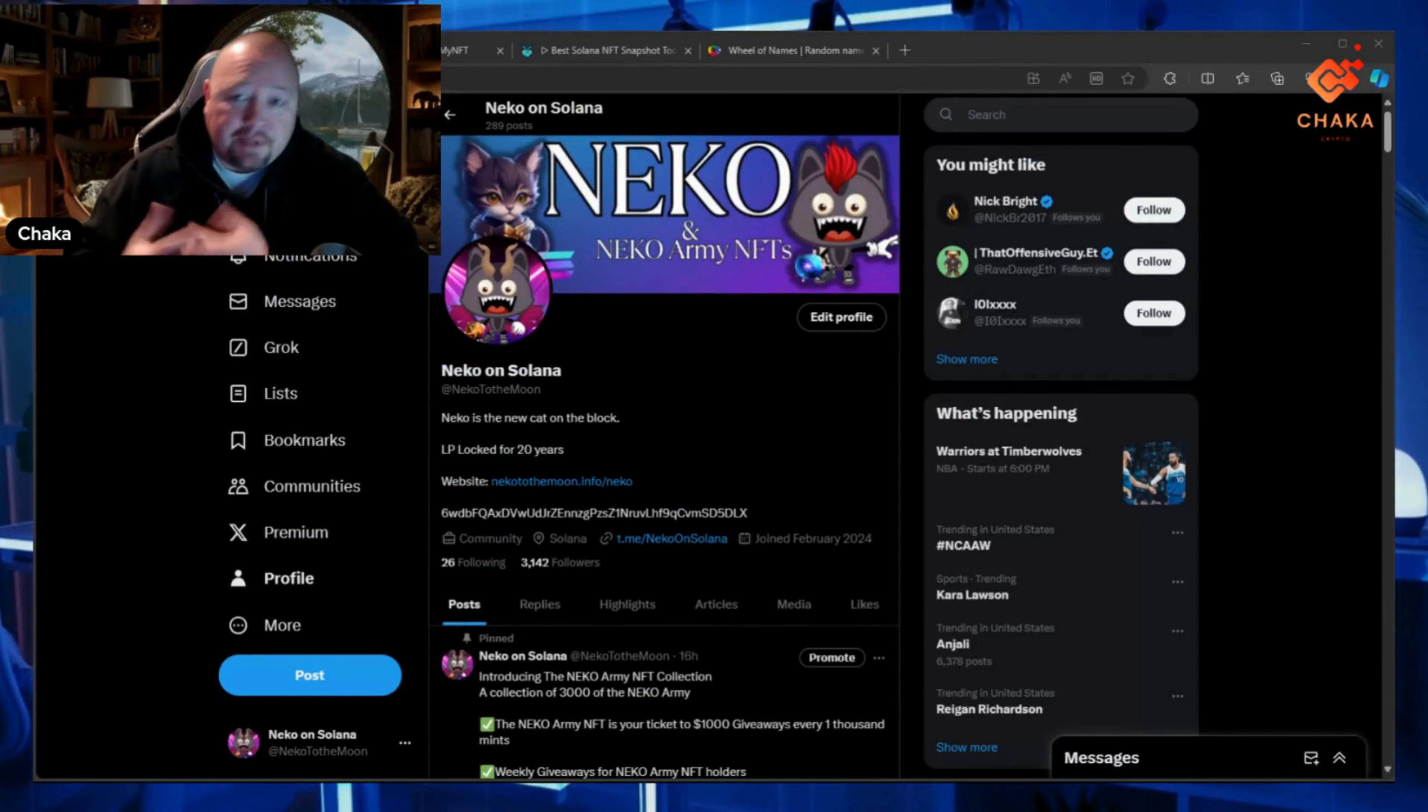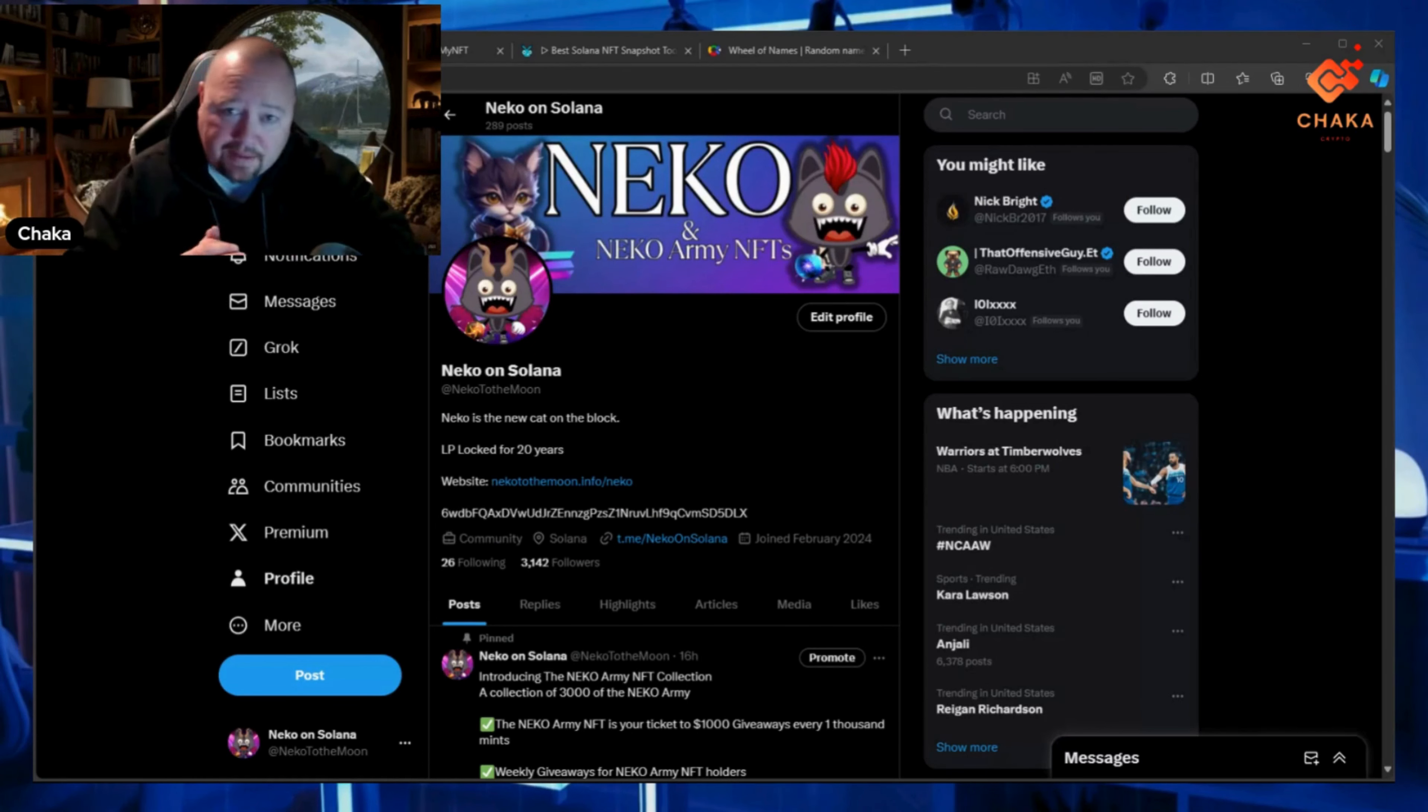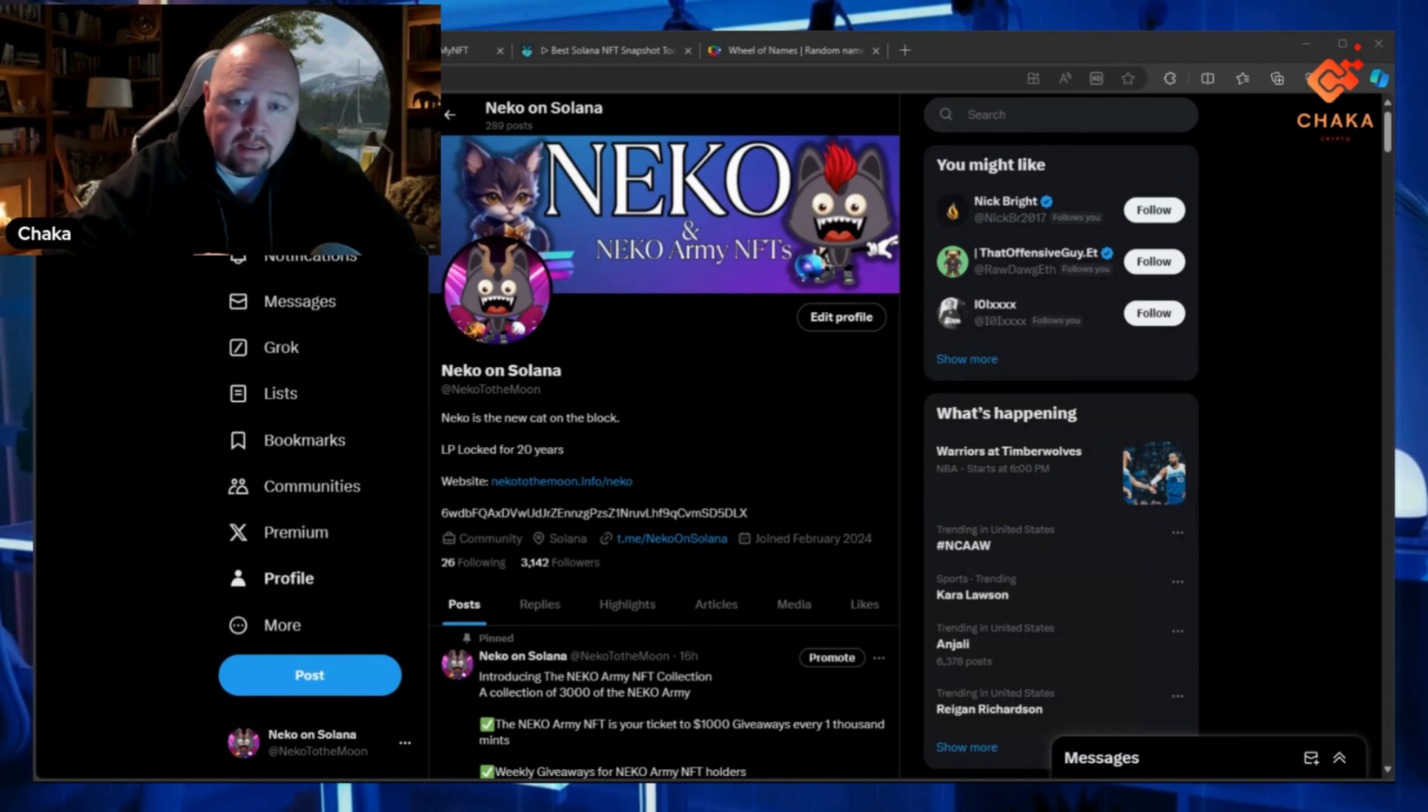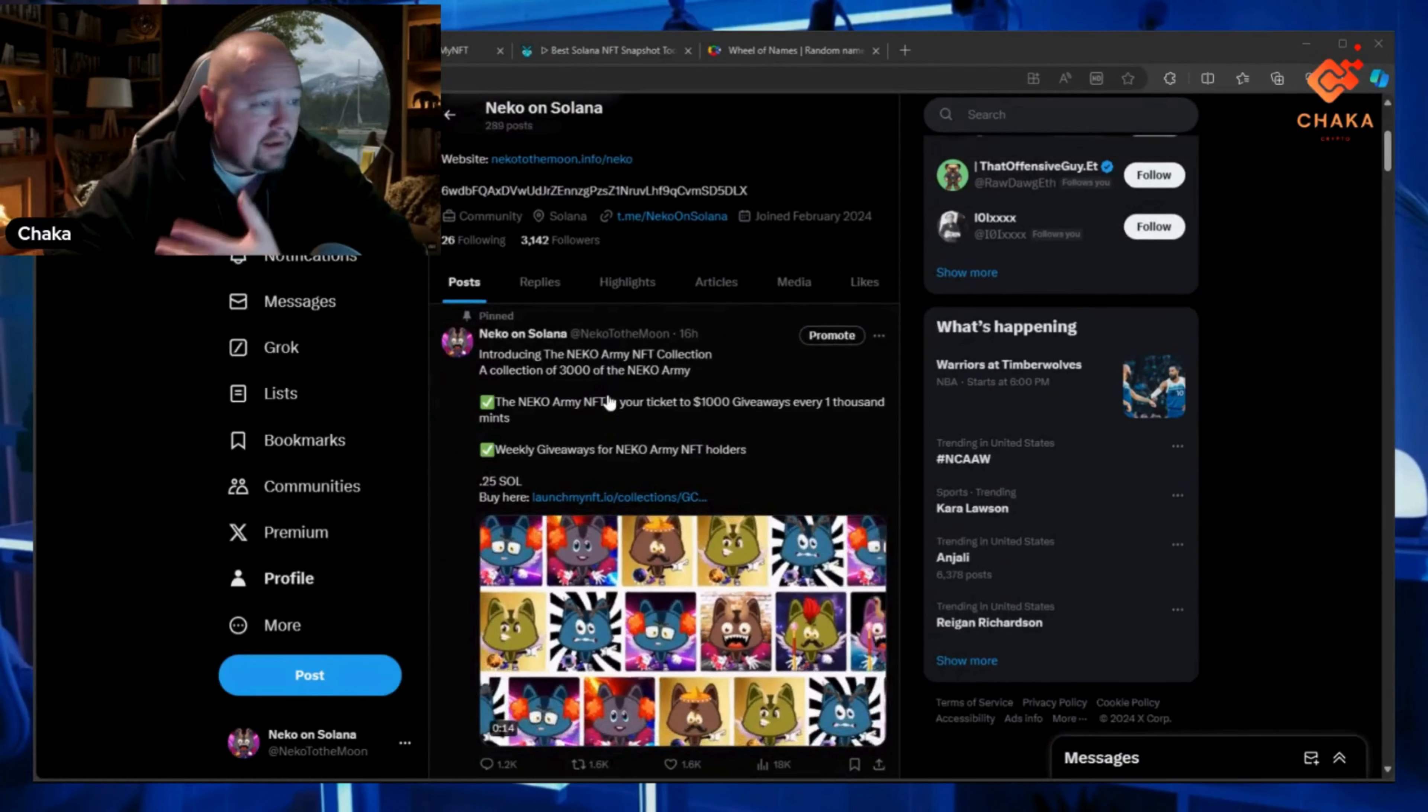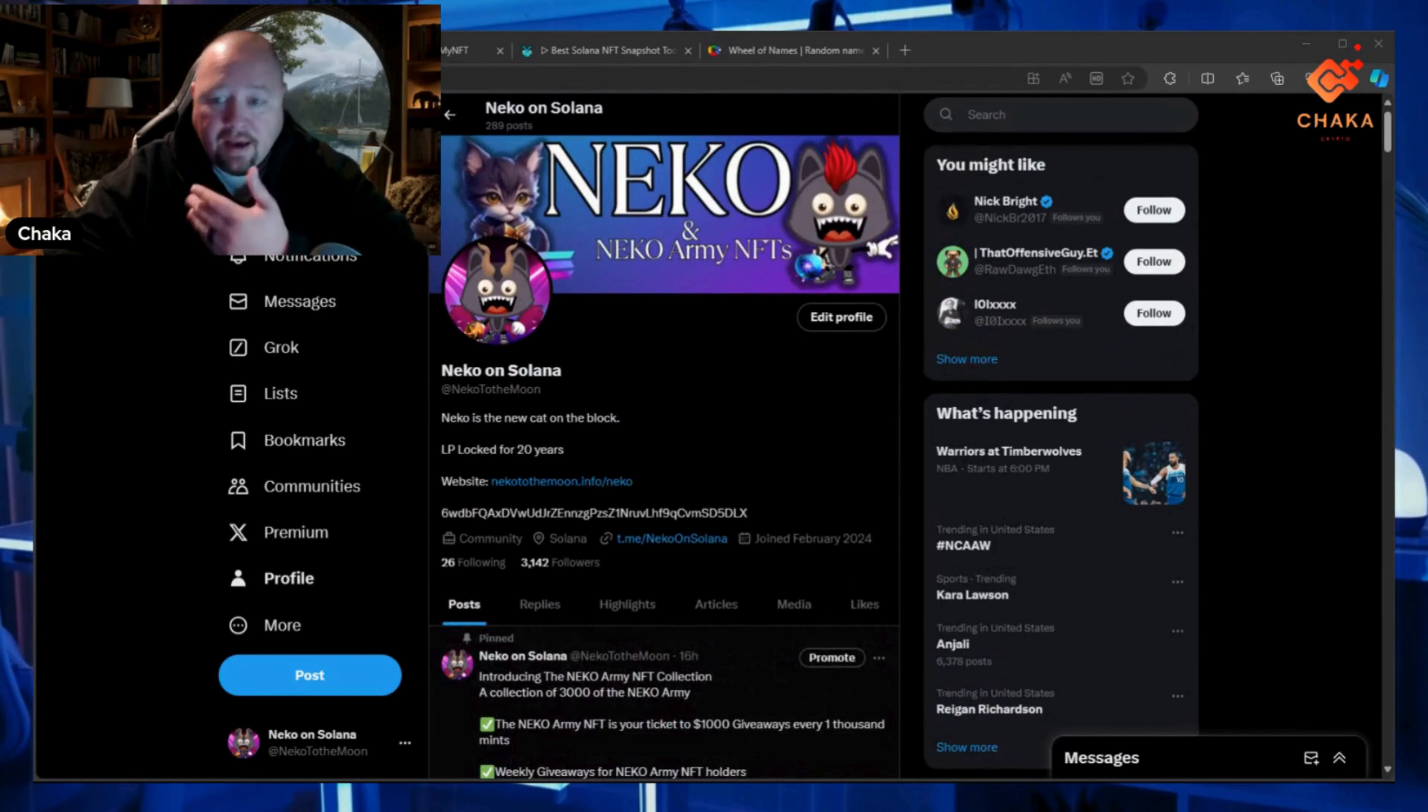What is up everybody, I'm Chaka Crypto, this is the Chaka Verse. We got some Neko updates. Yesterday we just launched the Neko Army NFTs, so now on the X page it says Neko and Neko Army NFTs.